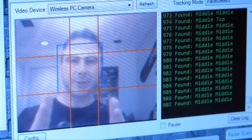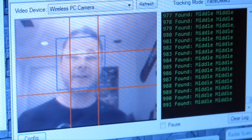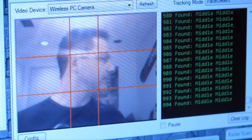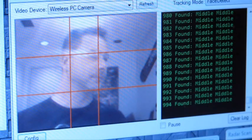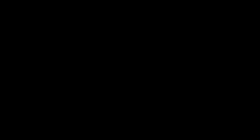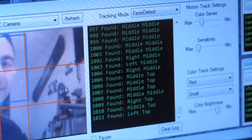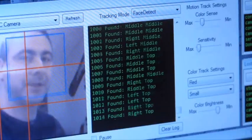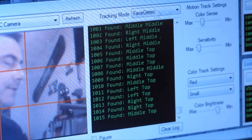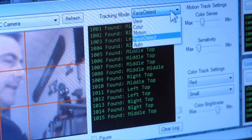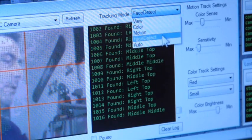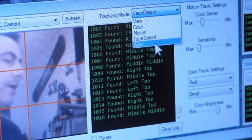Your face has to be towards the camera for the tracking software to work. To enable the face tracking, simply select Face Detect from the drop-down in the tracking mode. You also have Auto,